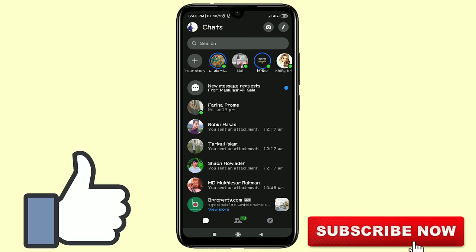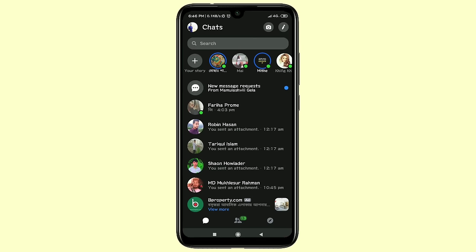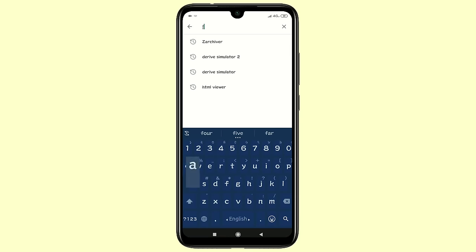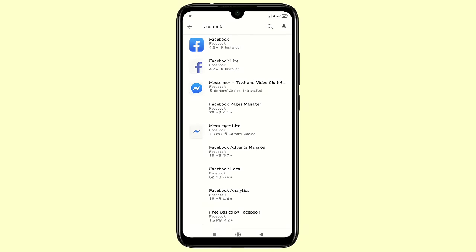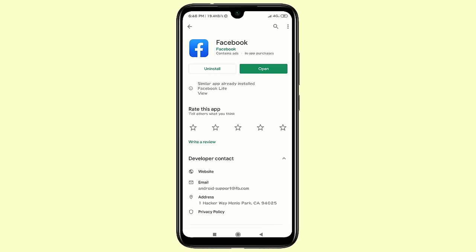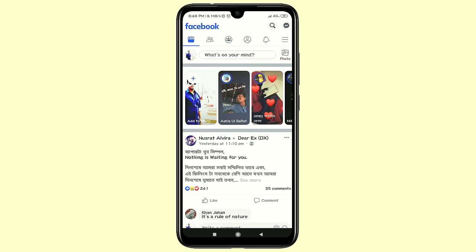Before starting, please subscribe to my channel and also like this video. First of all, go to your Play Store and search for Facebook in the search bar. Make sure your Facebook app is updated, and after that click on the Open icon and enter your Facebook ID and password.